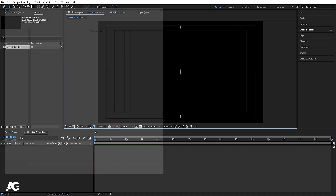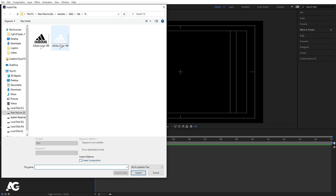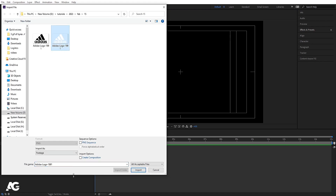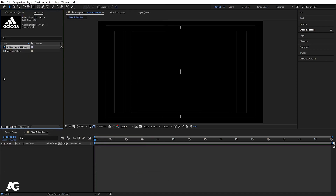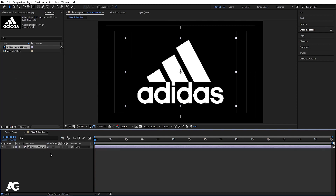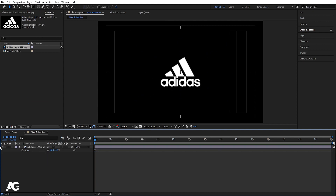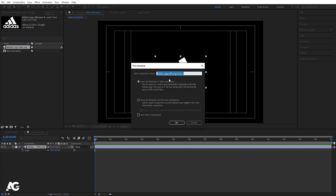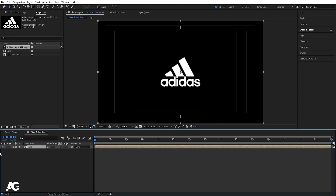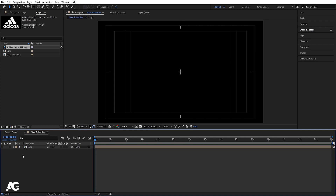Press Ctrl+I to import your logo. I have this logo file — I'll select it and hit Import, then bring it into the main animation comp. Press S for the scaling option and scale it to an appropriate size. Then select the logo and press Ctrl+Shift+C to pre-compose it. Call it 'logo', check 'Move all attributes into the new composition', and hit OK. Hide this layer for now.